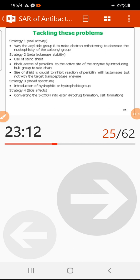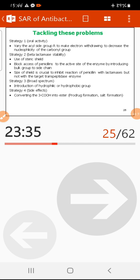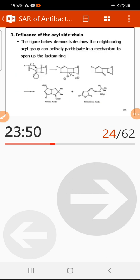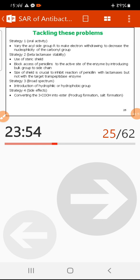There are four important strategies to overcome the problems of natural penicillin. Strategy one, for acid stability and oral activity: vary the acyl side chain by introducing electron-withdrawing groups on the alpha carbon. This decreases the nucleophilicity of the carbonyl group on the acyl side chain. Strategy two, for beta-lactamase stability: introduce bulky groups on the acyl side chain to shield the beta-lactam ring.